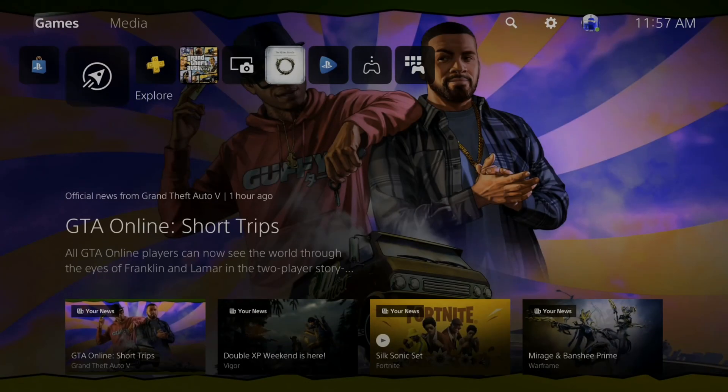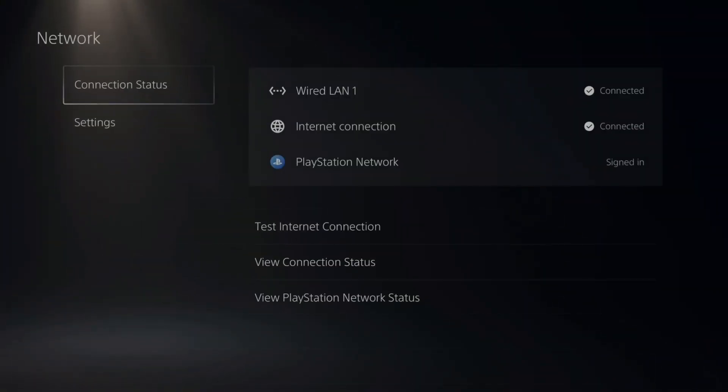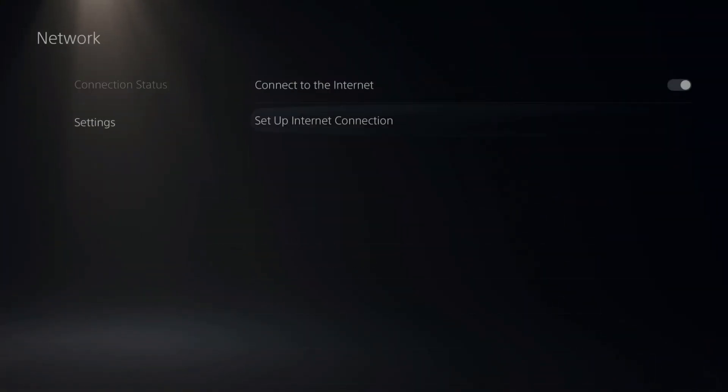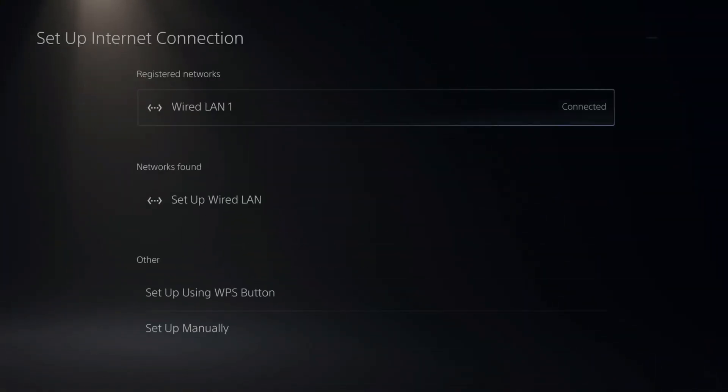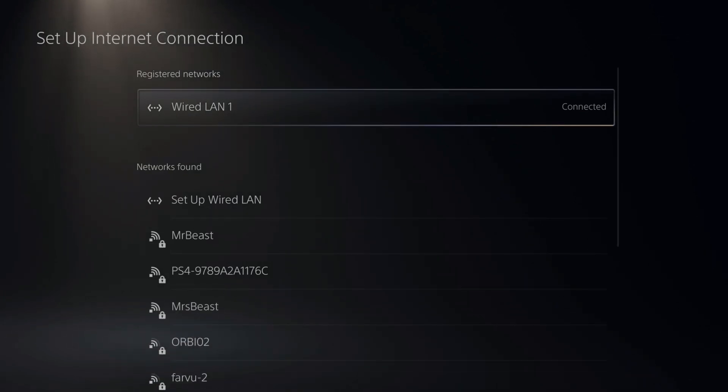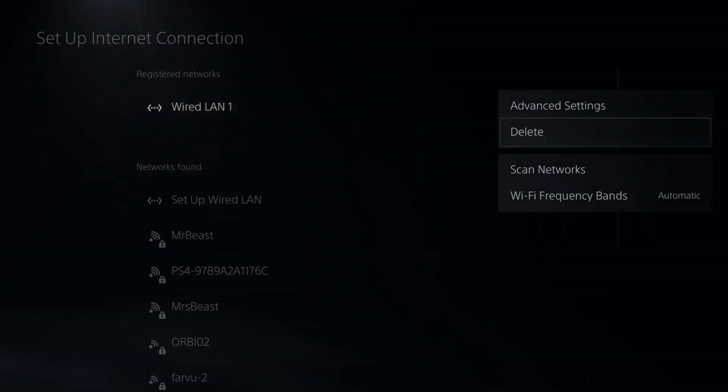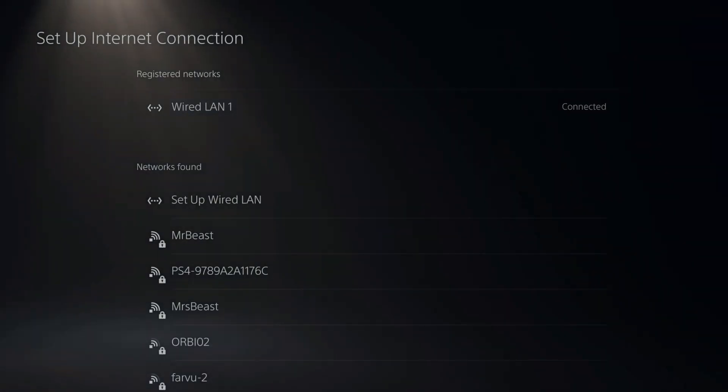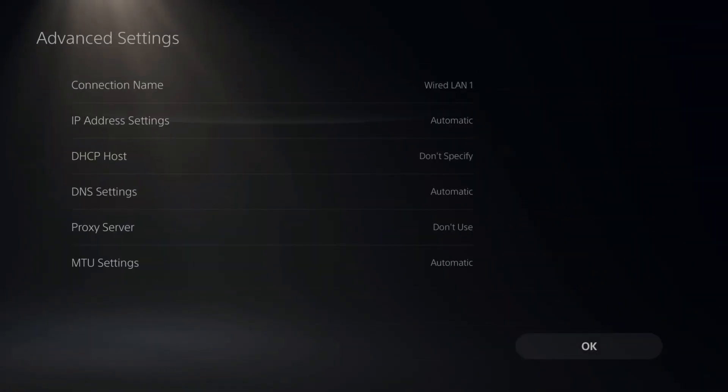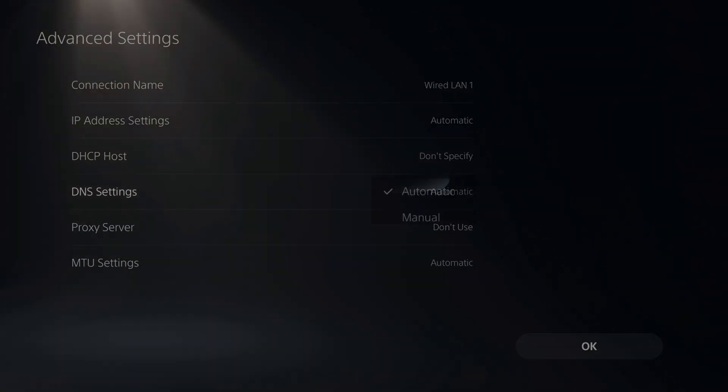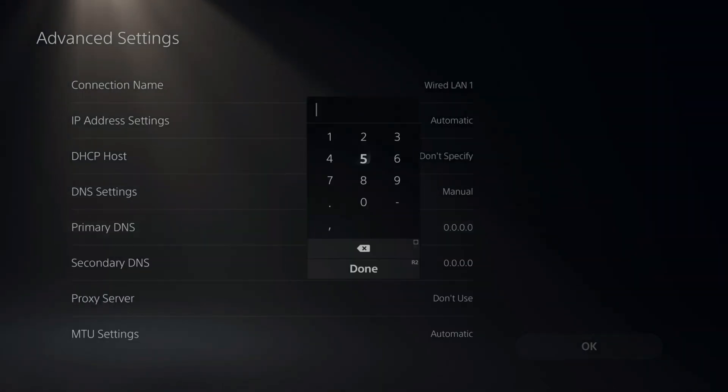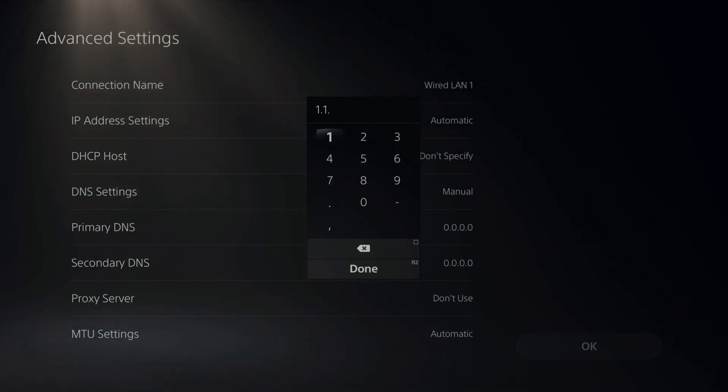So you can see I'm logged in. If I go up to network now and select this option and go to settings and go to set internet connection, you can see my registered networks only display my current connected LAN cable. If I press options on this and go to advanced settings, you can see all the settings under here are also deleted and changed. I'll have to go back into my DNS settings and change this all around and reconnect to my DNS settings.